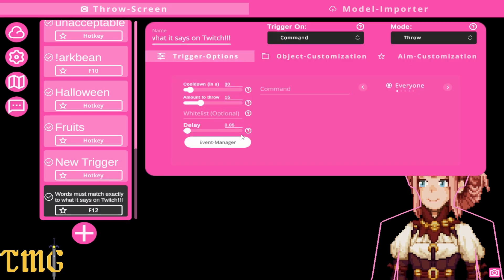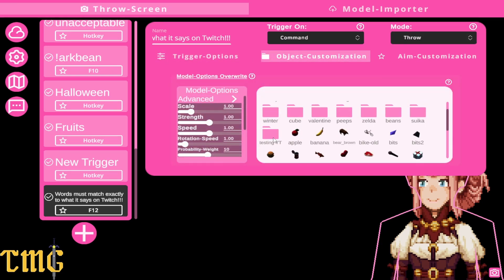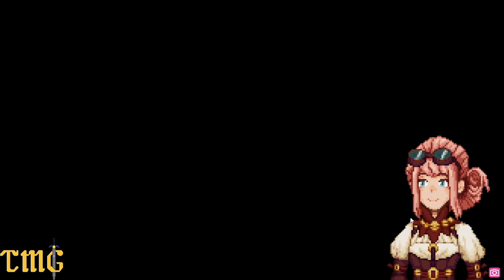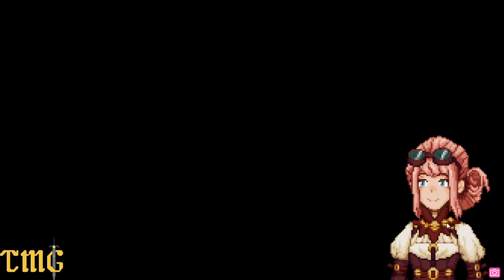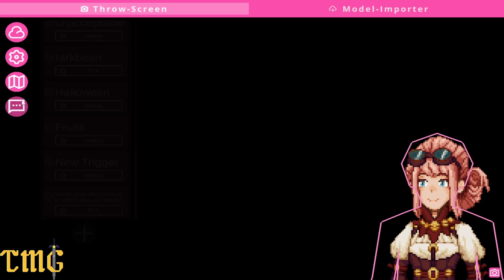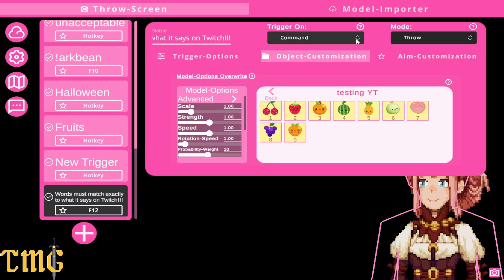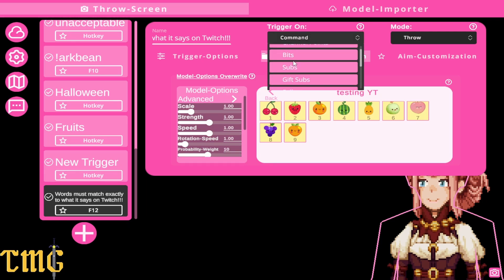Go to object customization, find the folder you made, hold control and click all your items, then right-click enable selected. Use the hotkey to test, and they work! You'll have to go to your specific Twitch page and make sure you can test it there before you go live, but you should be pretty good to go.